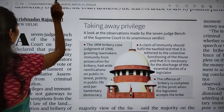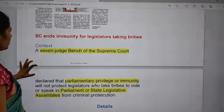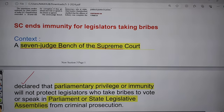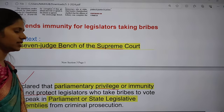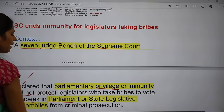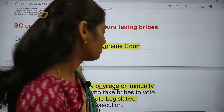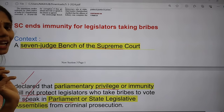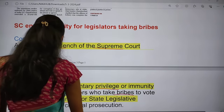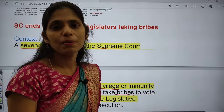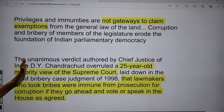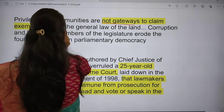Now let us see the notes. A seven-judge bench of the Supreme Court declared that parliamentary privilege or immunity will not protect legislators who take bribes to vote or speak in Parliament. Some legislators used to take bribes to speak and vote in Parliament or state legislative assemblies and were immune from criminal prosecution. But from now onwards, those who take bribes to speak or vote will face criminal prosecution.